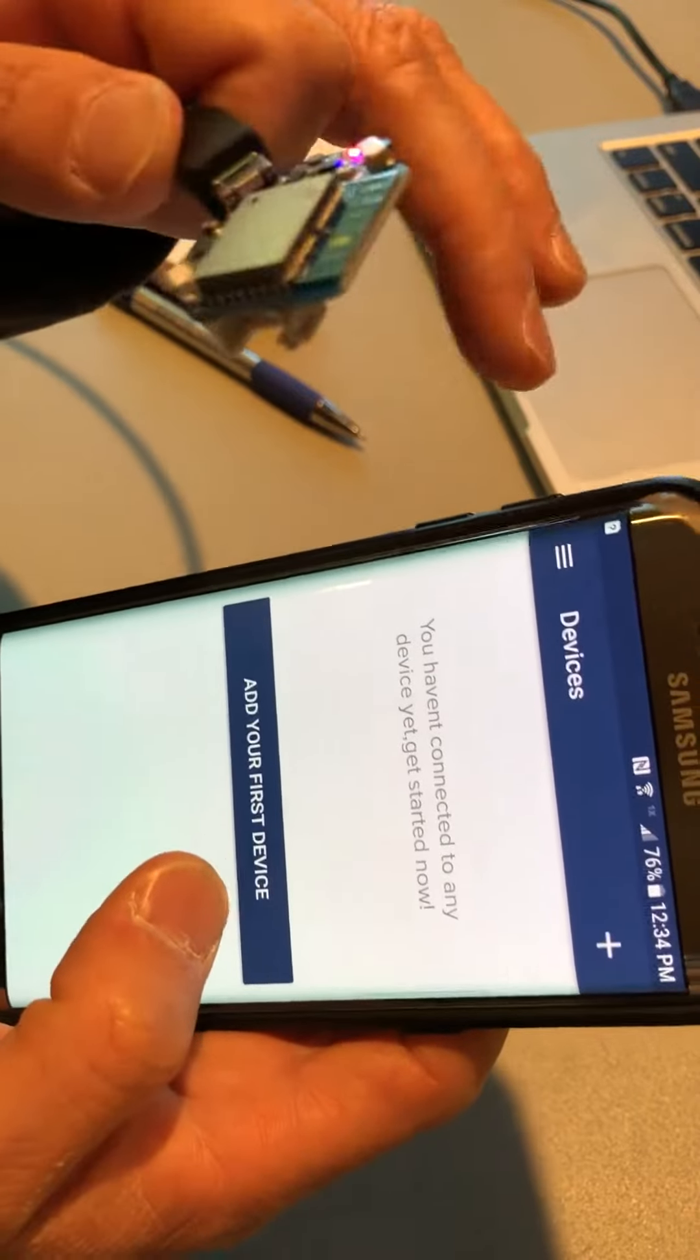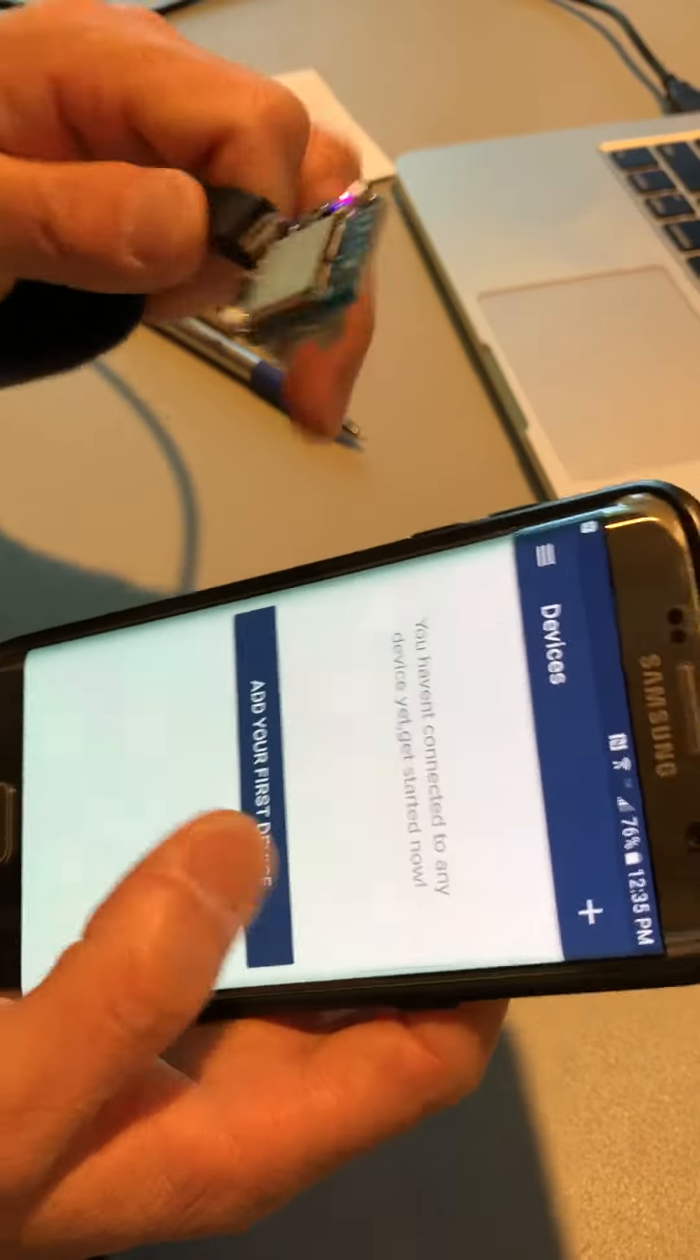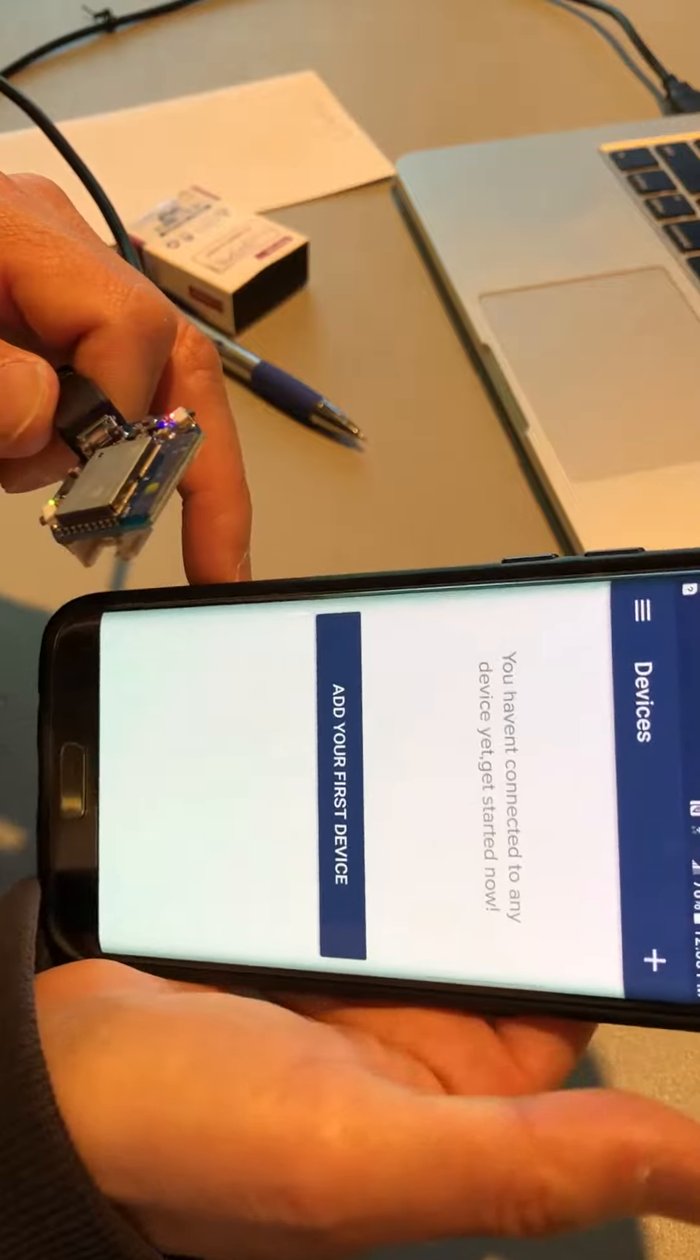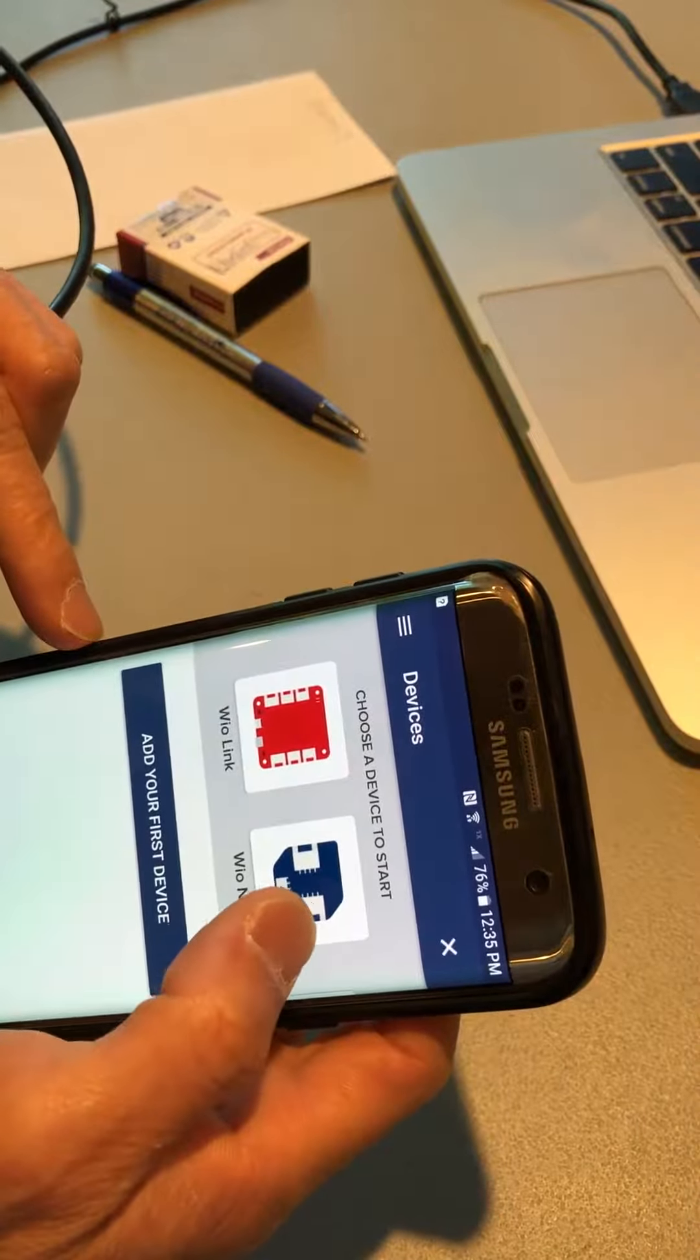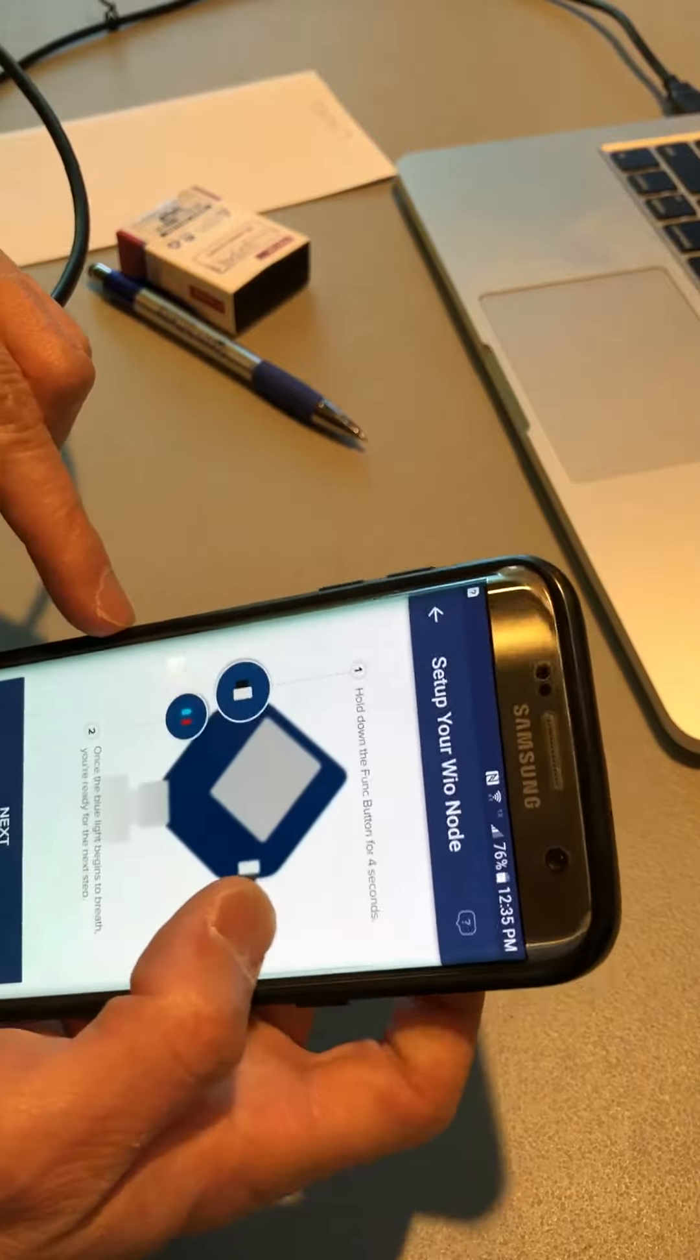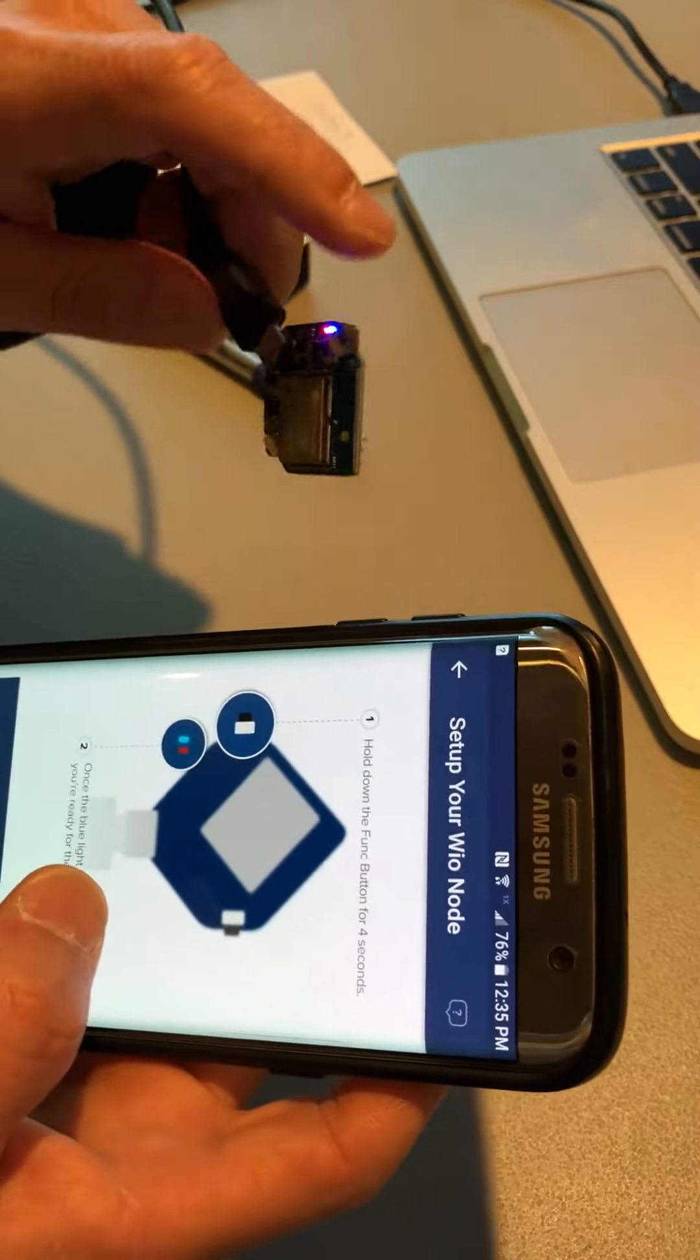If you have devices, then it will show the list of devices, but you can just click this add to add more devices. So then you will choose the while node, that's the one we're using.